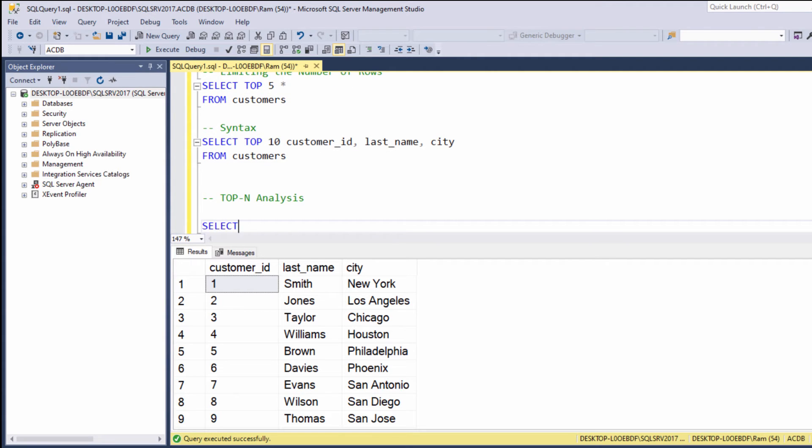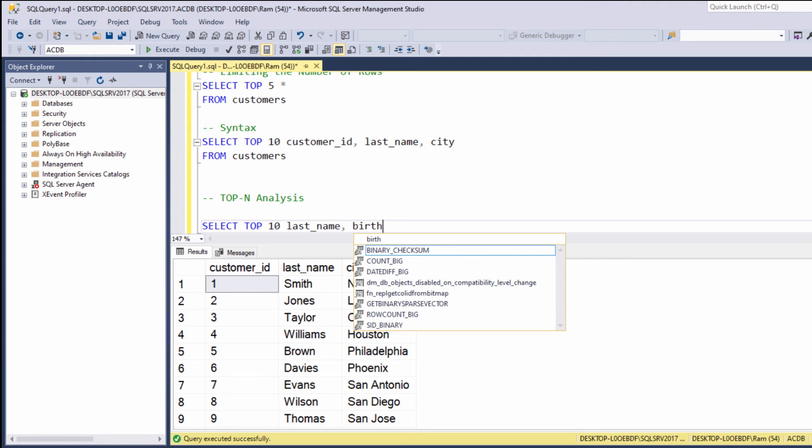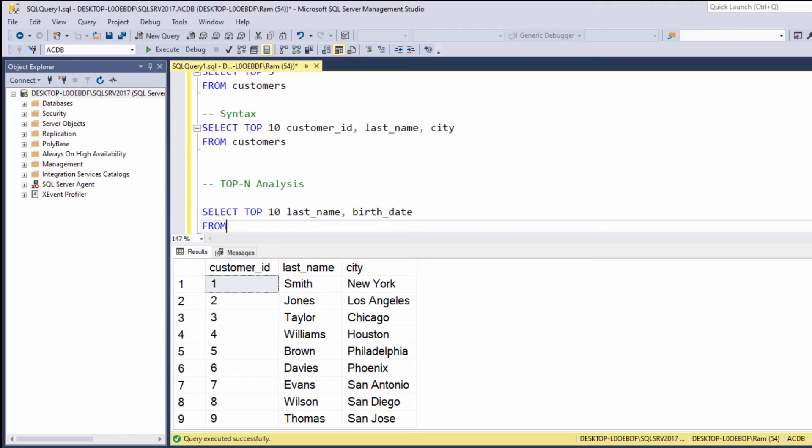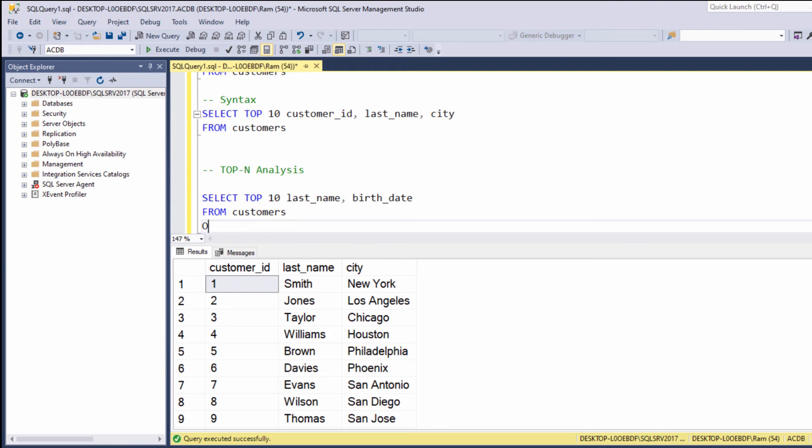Let's say SELECT TOP 10 last_name, birth_date FROM customers ORDER BY birth_date.